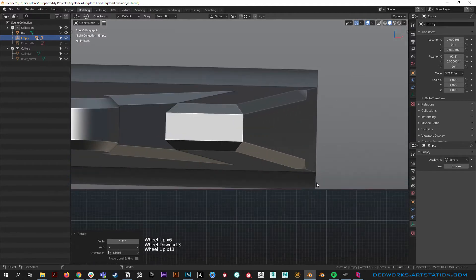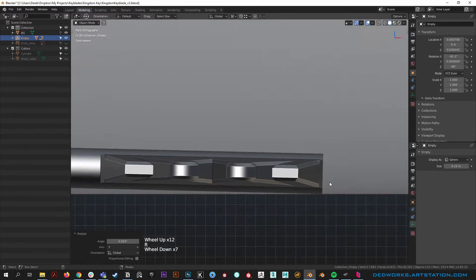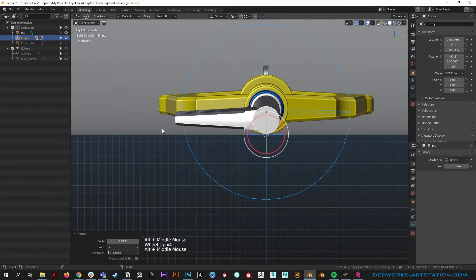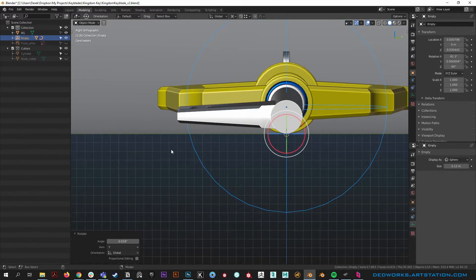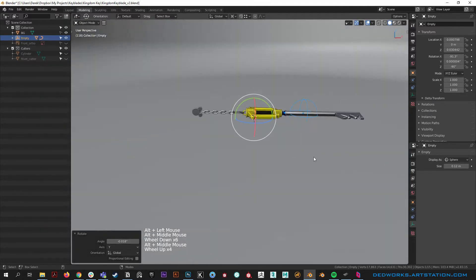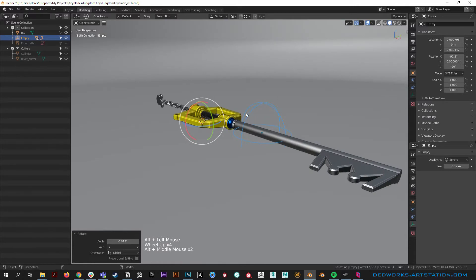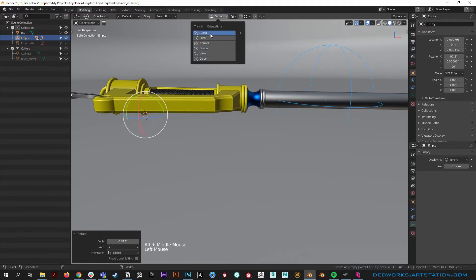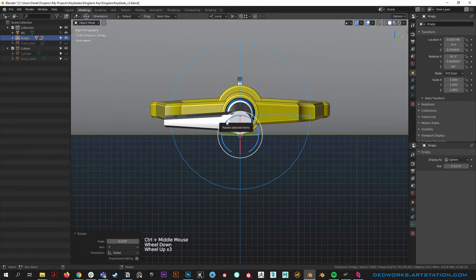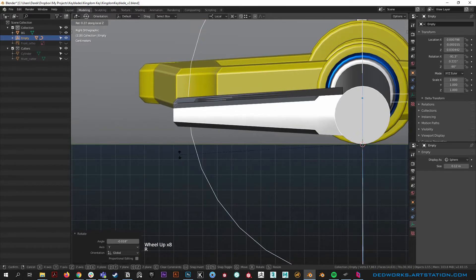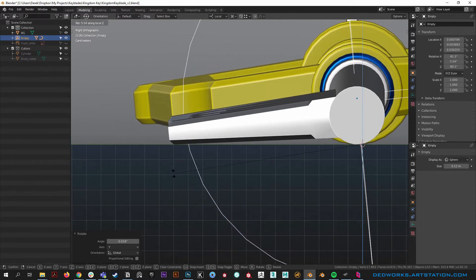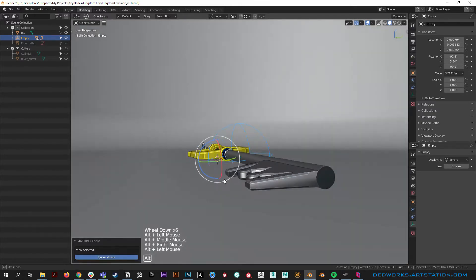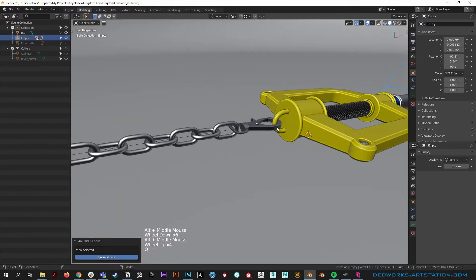Lay it on the ground something like that with R Y. Then change rotation to local so we have the local gizmo of this object's orientation. Now hit R Z and rotate it downward like that. The keyblade is resting how it would rest given the weight of it. Period on the numpad gets us back — it's resting how it would lay on the ground.